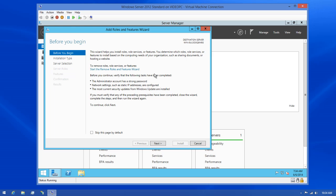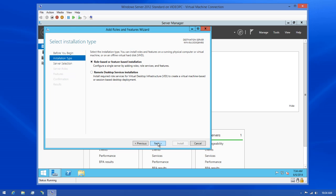Moving on, if I click the Next button, this will give us the installation type. You have two different types of installation: a roles-based installation and a Remote Desktop Services installation. IIS is going to require a roles-based installation as we're only dealing with a single server. So I'll go ahead and click the Next button to move on to the next part.